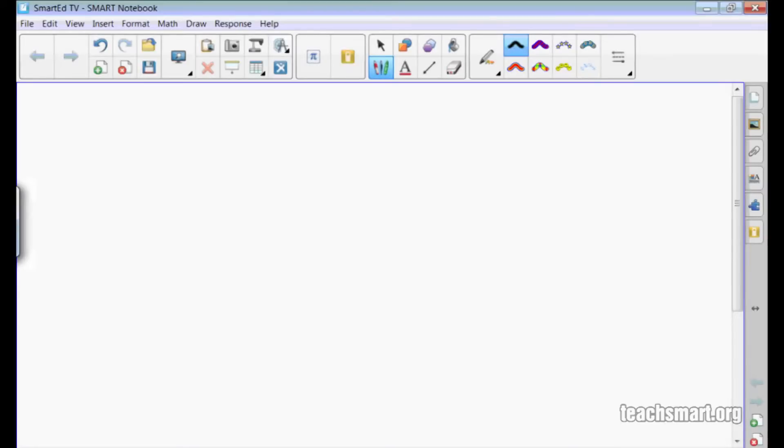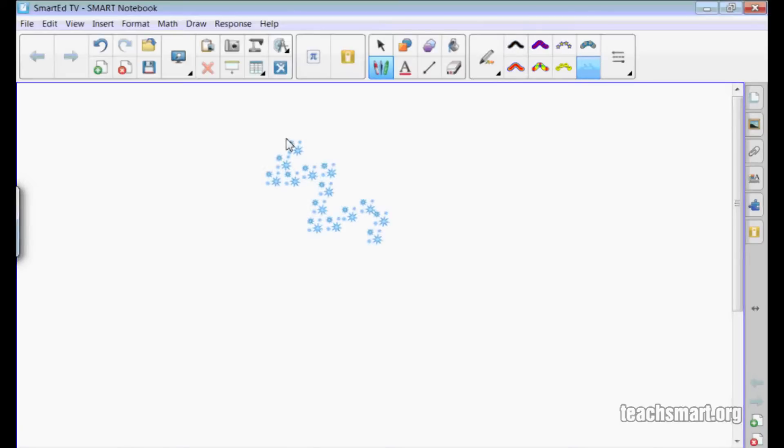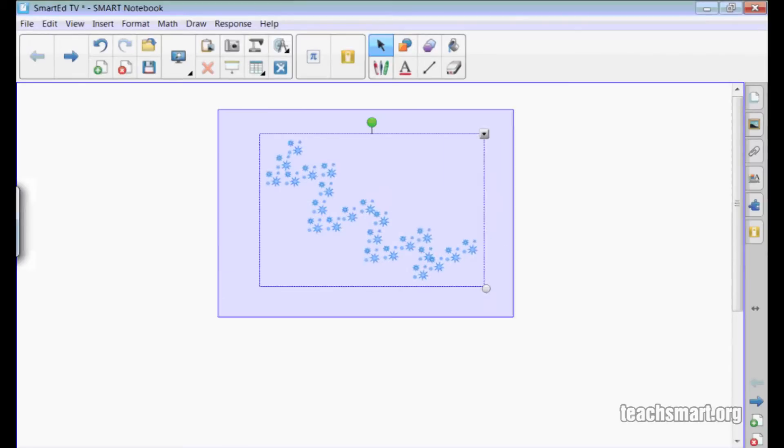There is one new one that was not available in notebook 10.8. It is the snowflake pen. Now you have eight different creative pen options, but there's more.